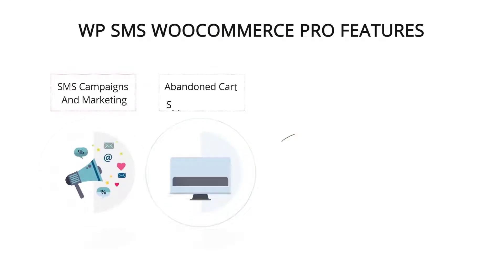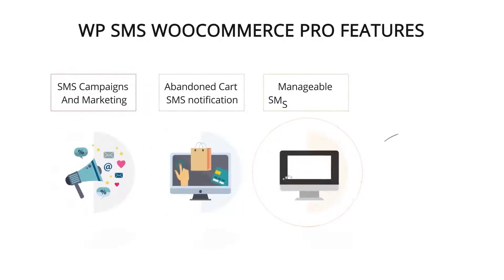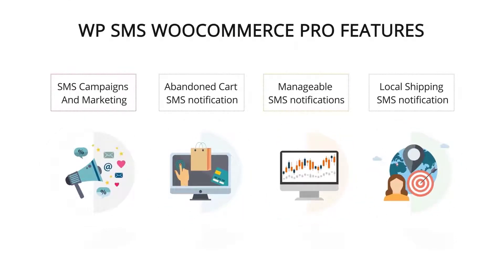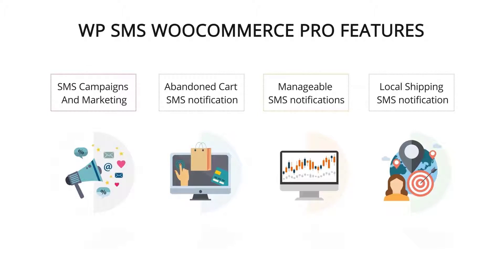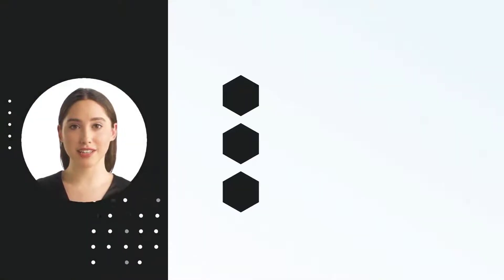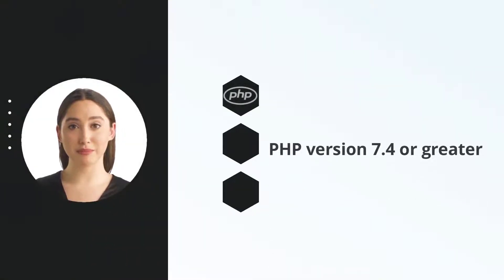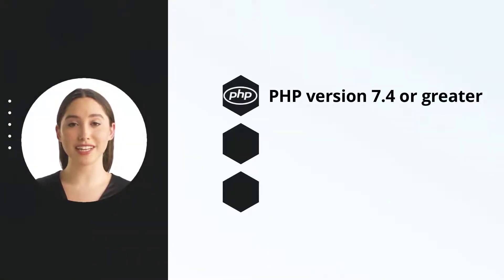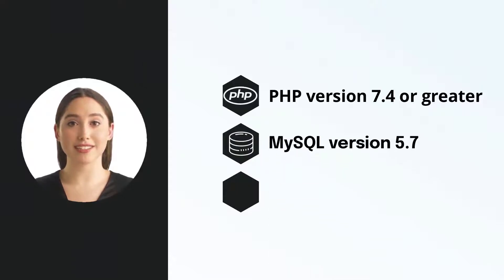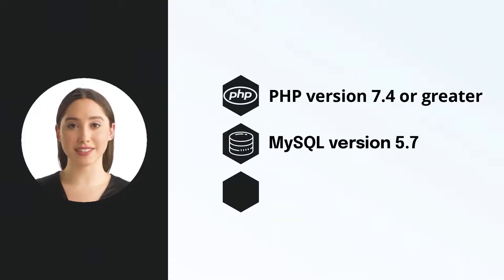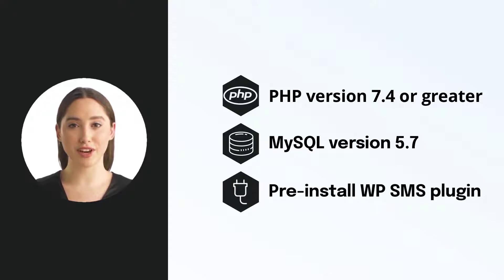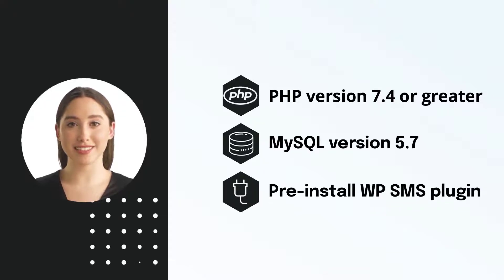Let's get started. WP SMS WooCommerce Pro add-on provides features for WooCommerce for SMS marketing purposes, such as SMS campaigns, abandoned cart, SMS notifications, manageable SMS notifications, and local shipping SMS notifications. Before installing the plugin, you should check that the PHP version is higher than 7.4, also MySQL version is higher than 5.7, and be sure to install WP SMS plugin.